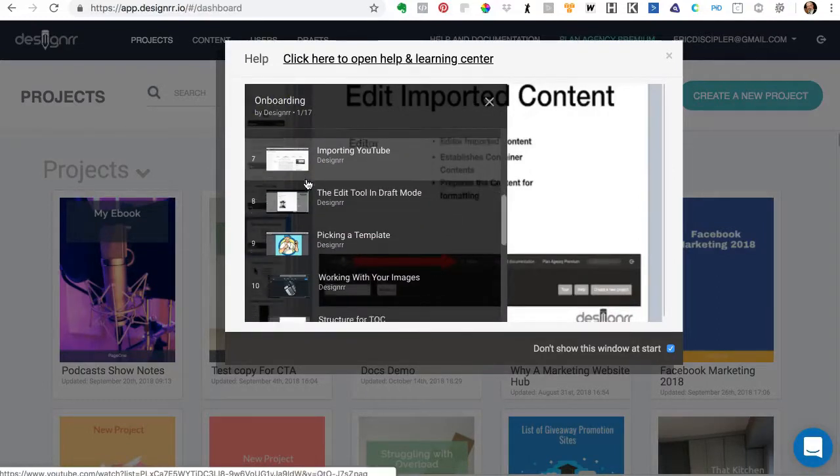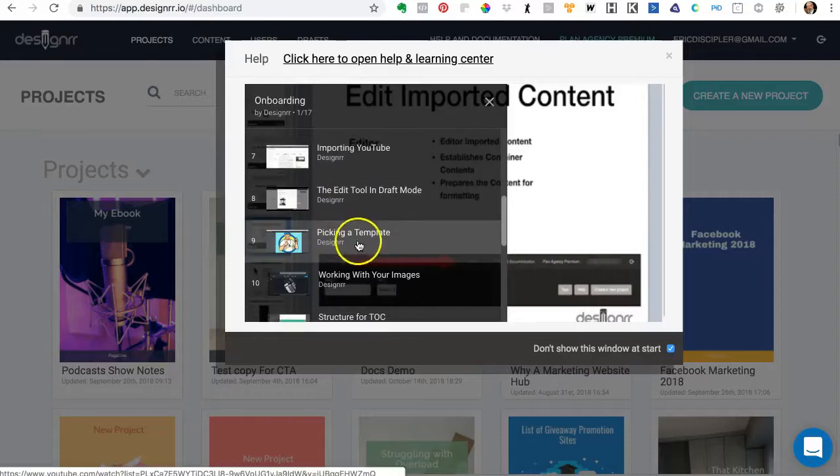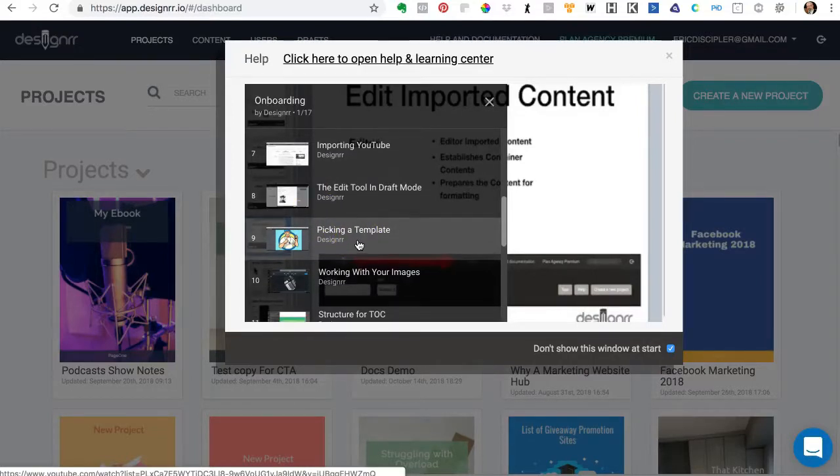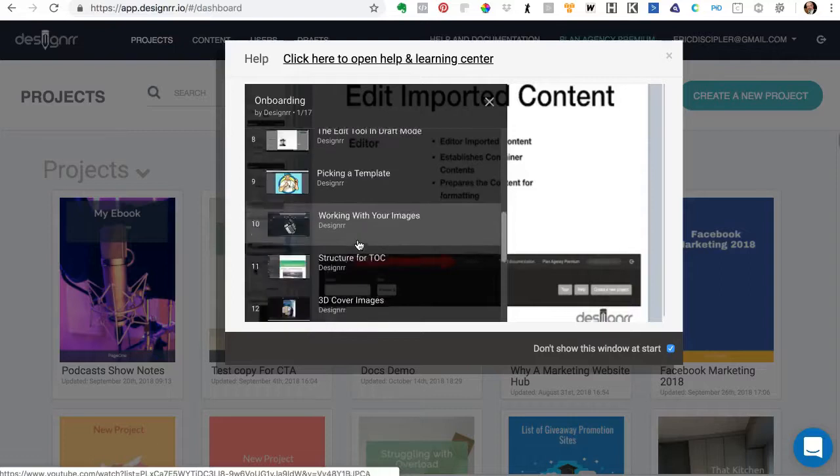And then you just pick what it is that you're looking for. We're picking a template. People struggle with picking a template, so we have a video on how to pick a template.